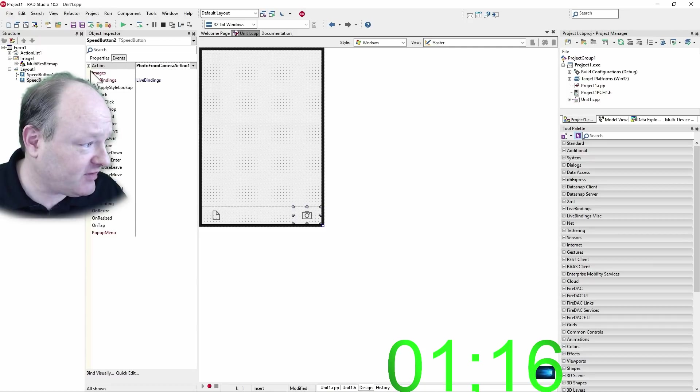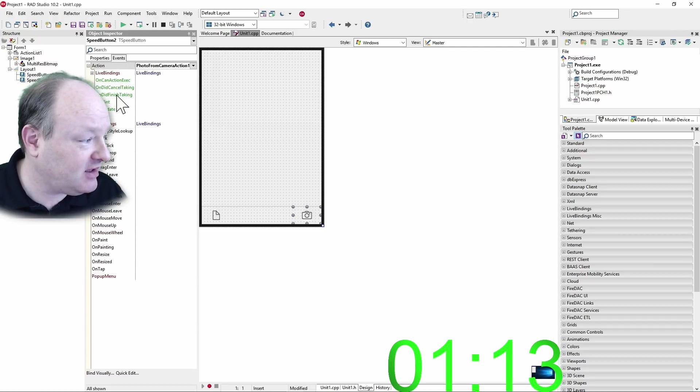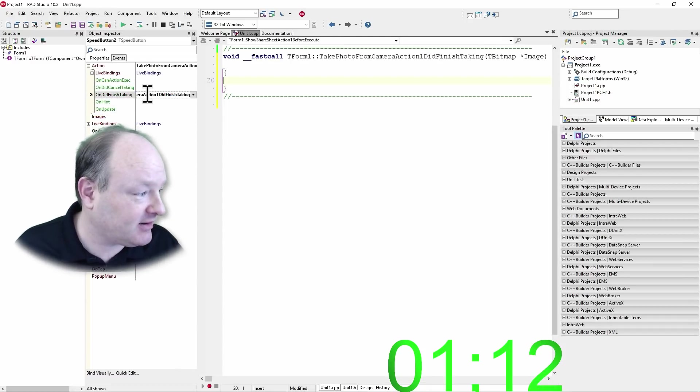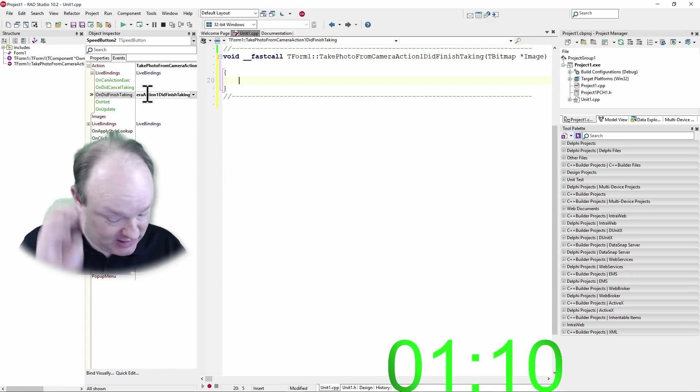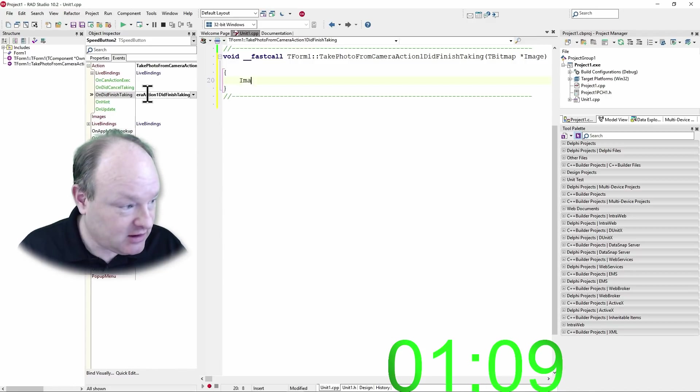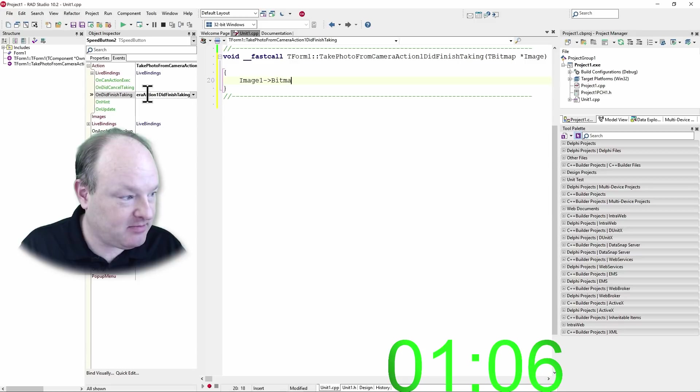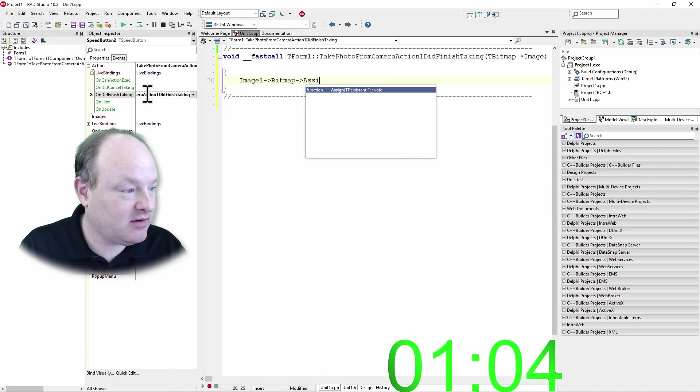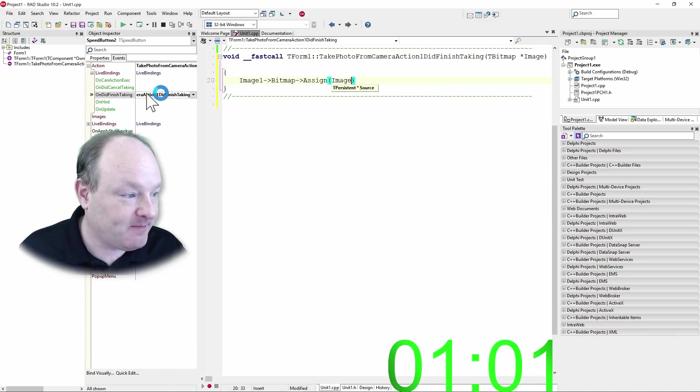And there's an event, or on the event here, there's a did finish taking. And here I'm going to say image one, bitmap, assign image.